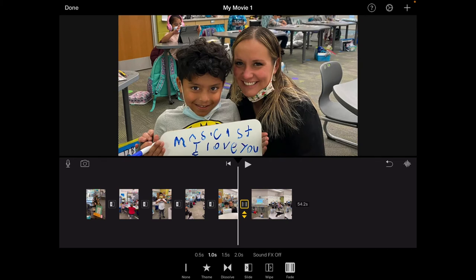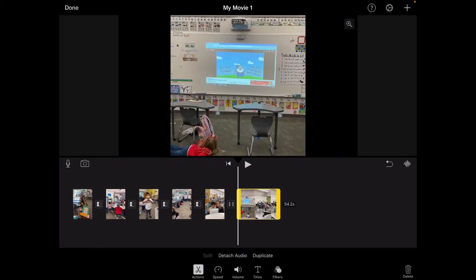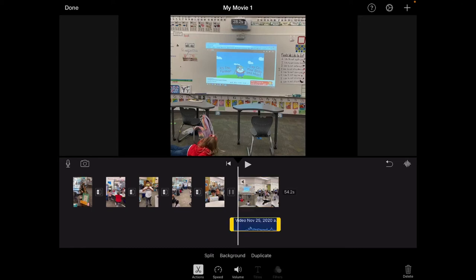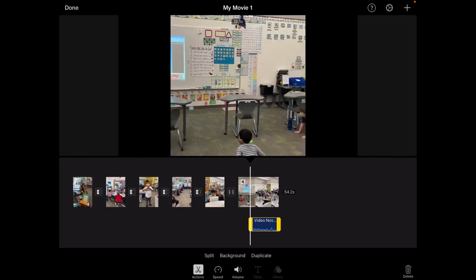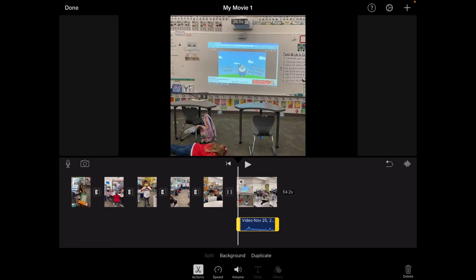Alright so I have all of my transitions in there and then if I click on my video this is now selected. I can now detach the audio or I can duplicate this video. I can do some speed changes, volume, add some titles or filters. So detach audio if I wanted to do that I would just click here and I can change that by sliding those yellow bars on the audio down here. I can change the start and end times or I can completely delete that from the video and from my movie.